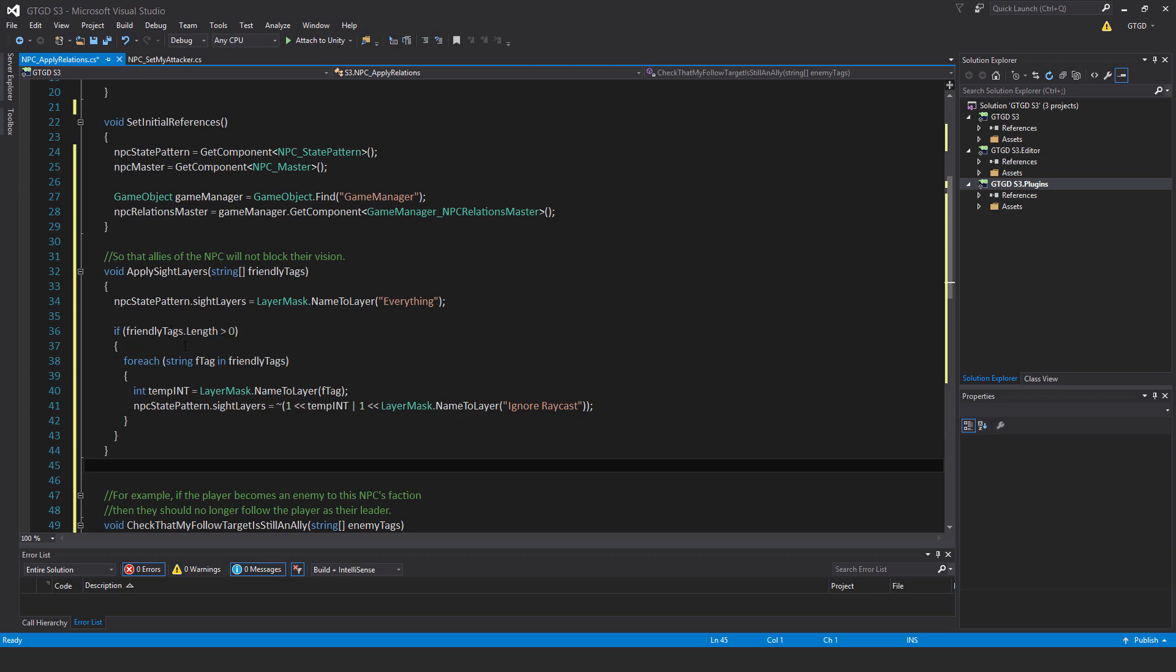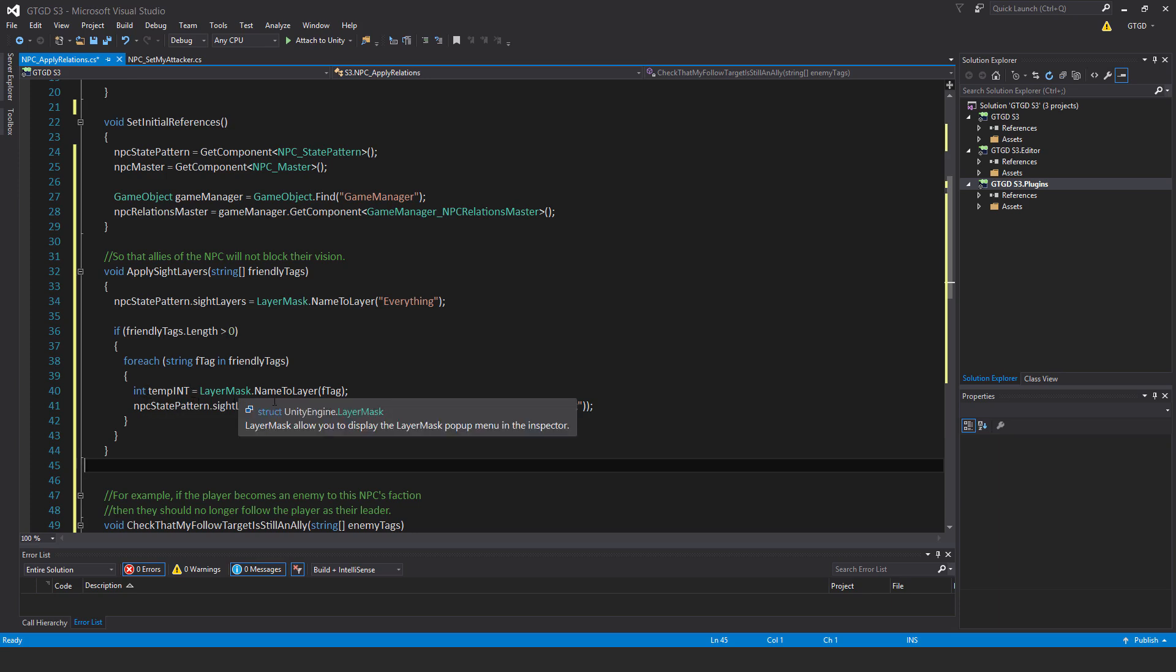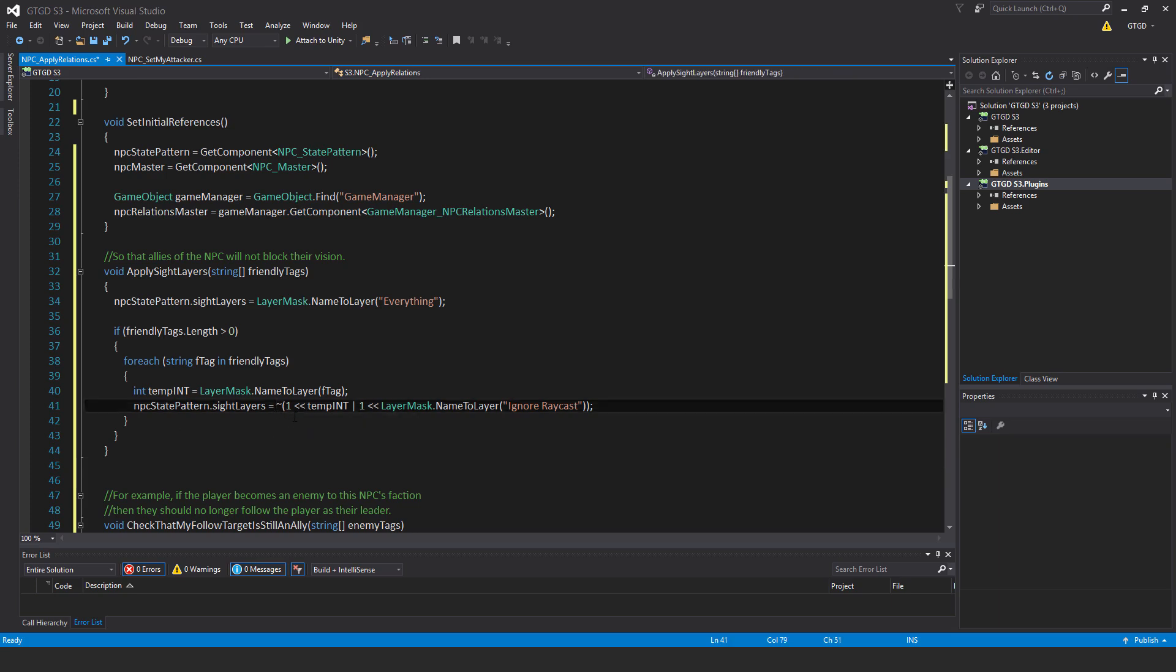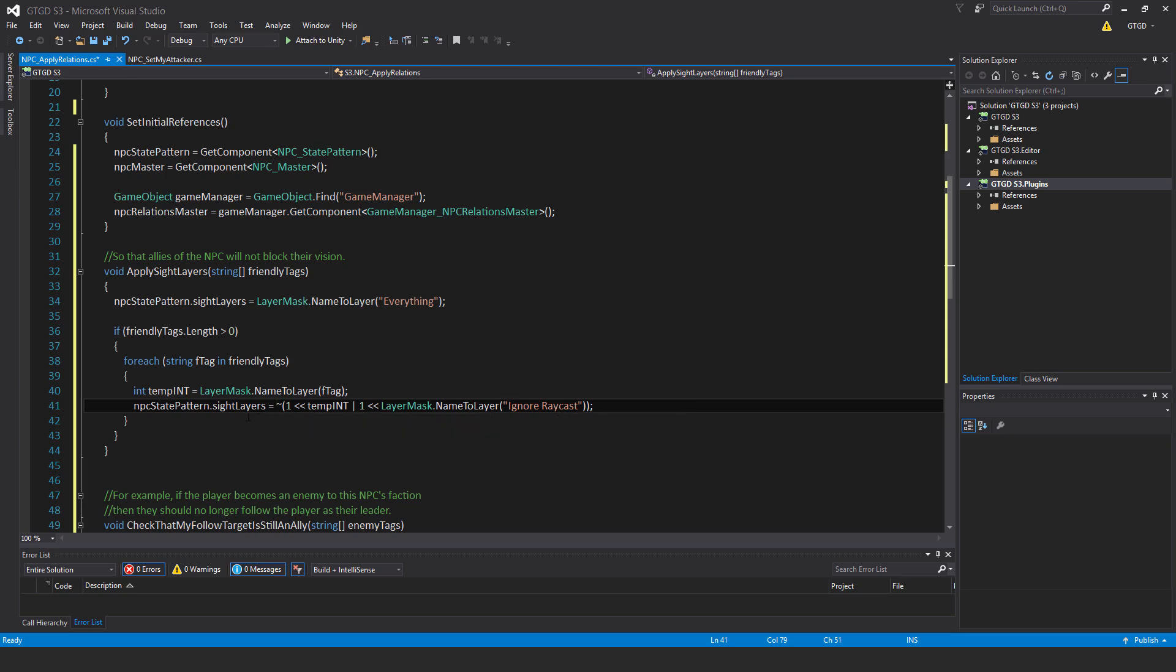If friendly tags dot length greater than zero, for each string f tag in friendly tags, int temp int equals layer mask dot name to layer f tag. Npc state pattern dot site layers equals tilde one bit shift temp int, and this or as well one bit shift left again layer mask dot name to layer ignore raycast. This is going to invert from everything to just have each of these as they are flagged, so each temp int will be converted to a one, and also ignore raycast will be put in there so it doesn't detect things that should be ignored.